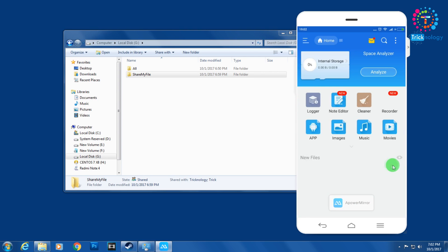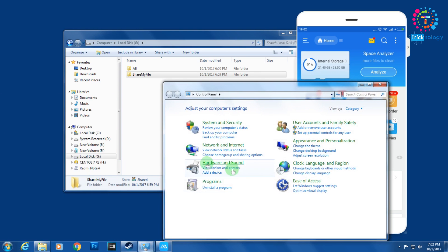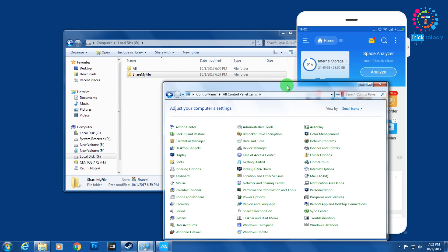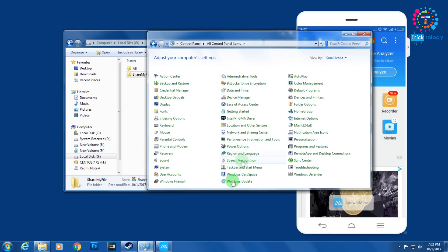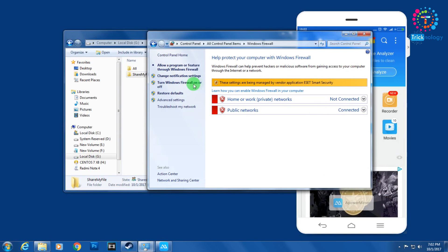Now go to Control Panel and click on Small Icons. Here you will find an option called Windows Firewall. Make sure it is visible. Right now I am using ESET Firewall, so the option is showing as disabled for me.